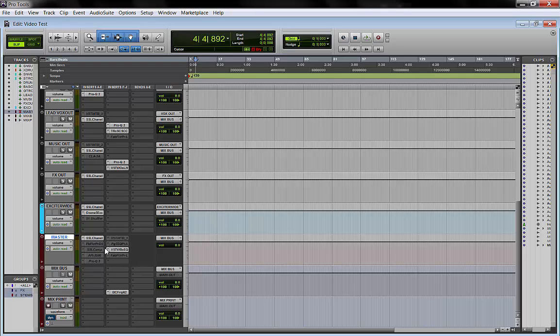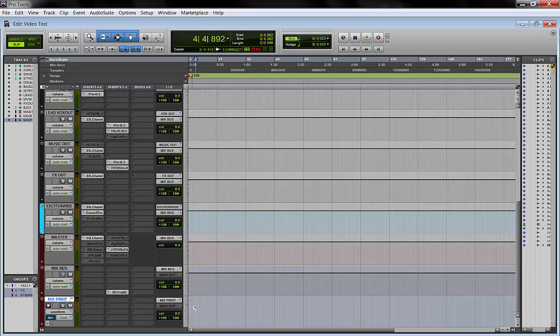And then I have my master fader with all my two bus processing. I keep my two bus processing here, and then in a minute I will tell you why. Then I have my mix bus, which is the aux track where I monitor my work, my mix. And then the last one, the mix print, where I print my mix sent from here.